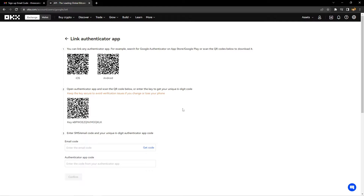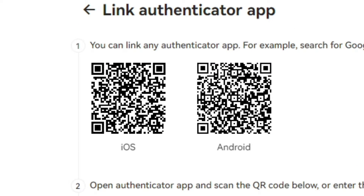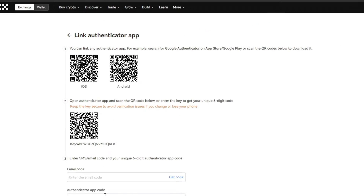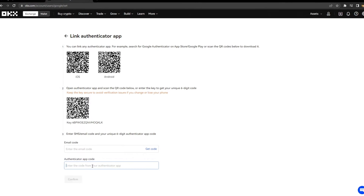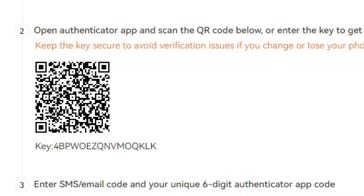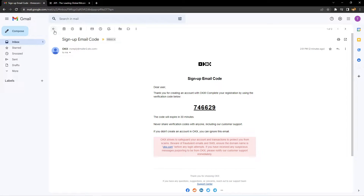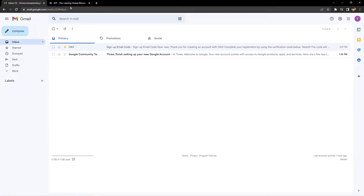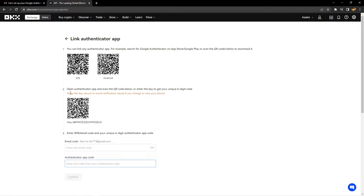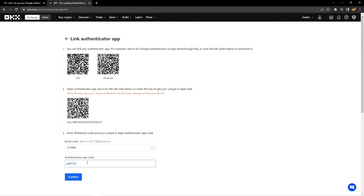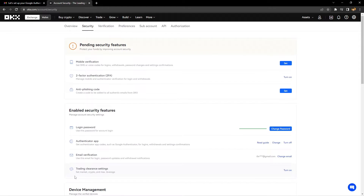We're going to use Google Authenticator. It's going to take you to a page where you'll scan one of the QR codes at the top to download the app. Once you have the Authenticator app, open it and scan the QR code in the middle or enter the key below it to get the unique six-digit code that changes every 30 seconds, which you would enter at the bottom. You'll need the email code first — get that by clicking Get Code, going back to your email, grabbing it and pasting it where it belongs. After that, type in the Authenticator app code. We now have two-factor authentication set up, which should allow us to create an API key.